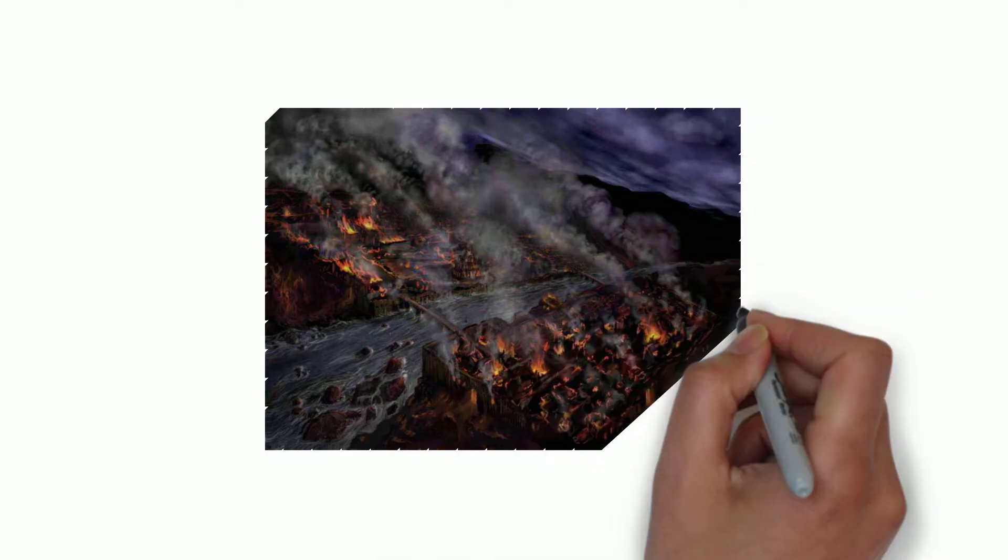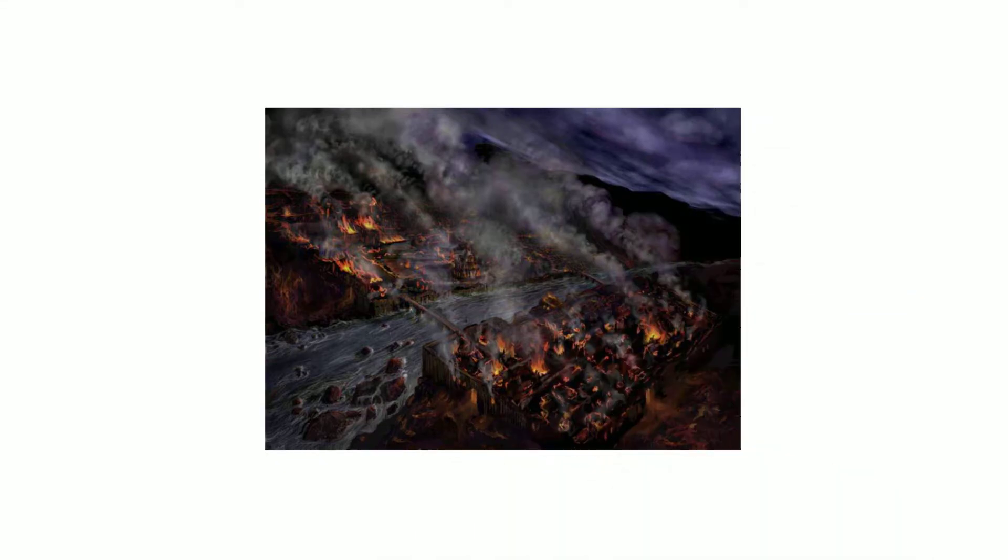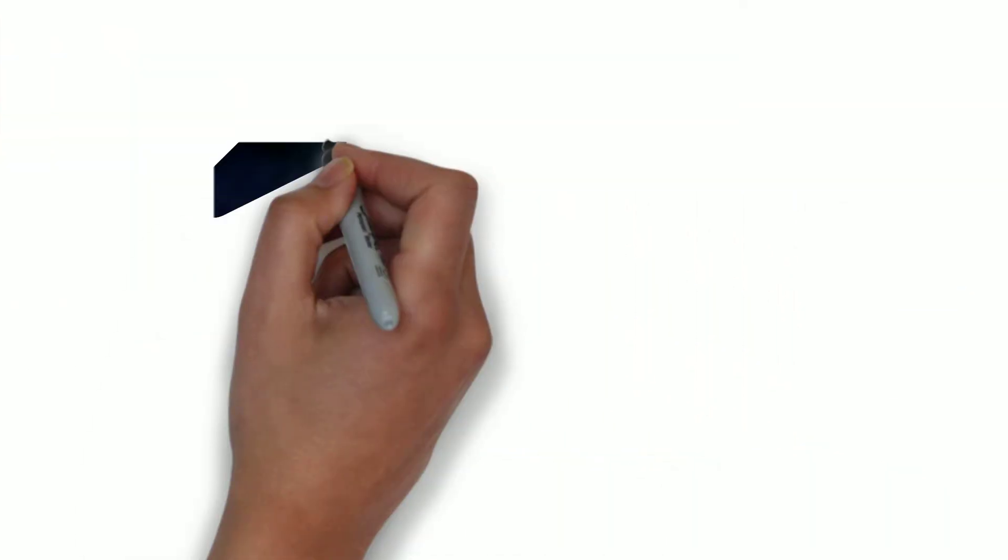Even when God destroyed Egypt, as Isaiah talks about in chapter 19, the Bible describes him as riding on a cloud.